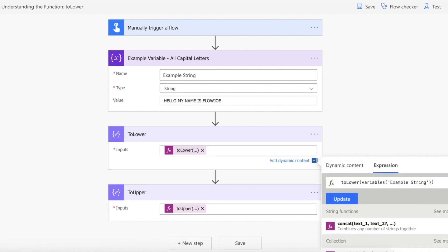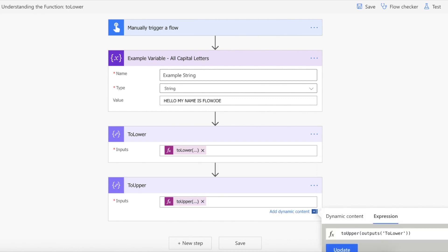As previously shown, use toLower and you actually pass in the variable or the string. So we're using the example string of 'hello my name is FlowJoe' in capitals. We're passing that in. And then if we use toUpper, we're going to change what we get back from our toLower, which will be the lowercase, and then change it back into uppercase.